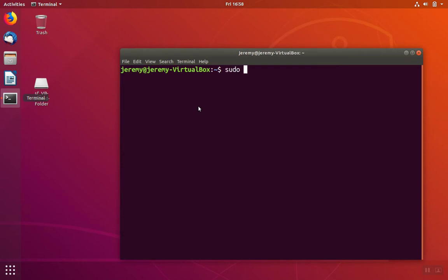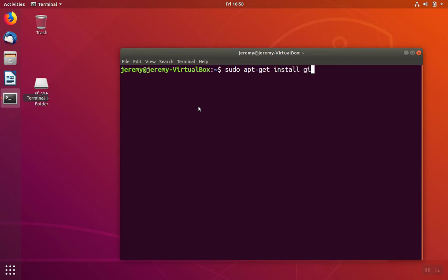To start with, we're going to use sudo privileges because we need to be root to install software. We're going to use apt to do the installation. So do sudo apt-get install and we're going to install git.